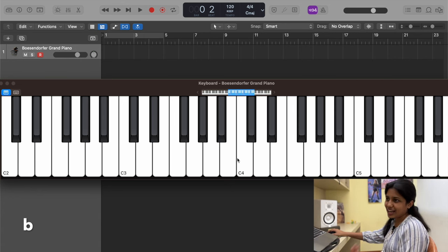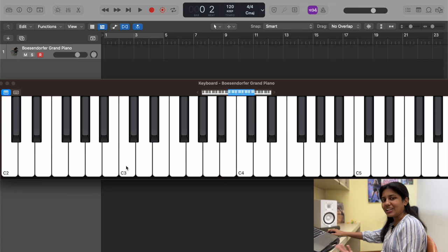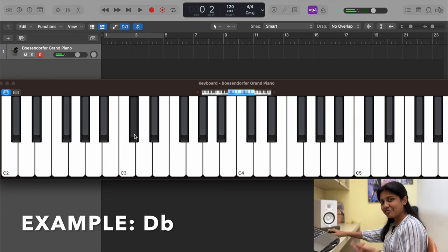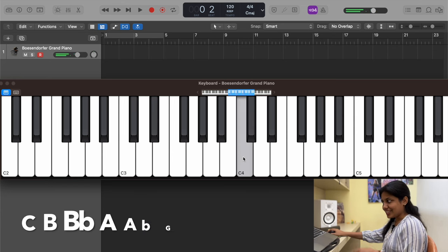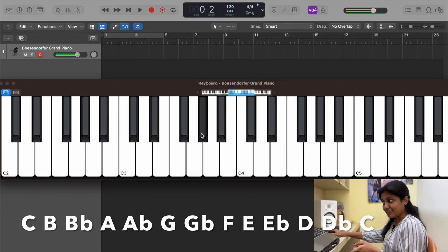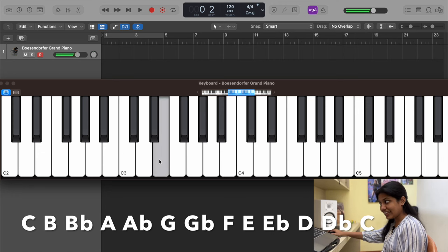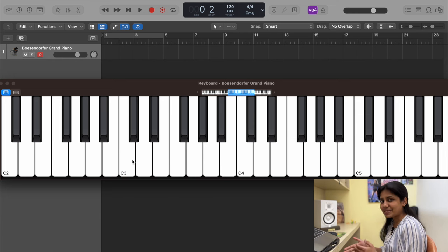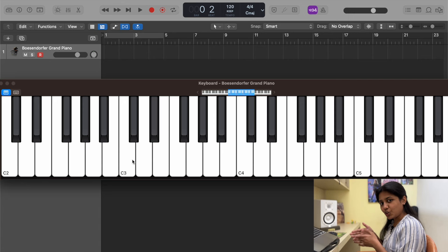There's another thing called flats. A black note above a white note is called sharp; when you come in the backward direction, you call it a flat. So D going backward is D flat. Going backwards from C: C, B, B flat, A, A flat, G, G flat, F — no black note — E, E flat, D, D flat, and back to C. Sharp raises a note by one; flat lowers it by one.